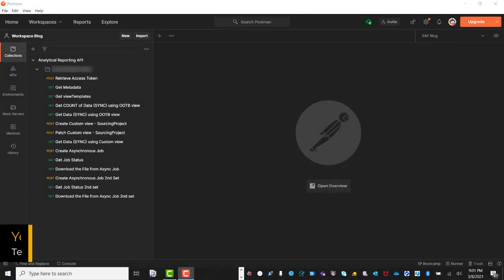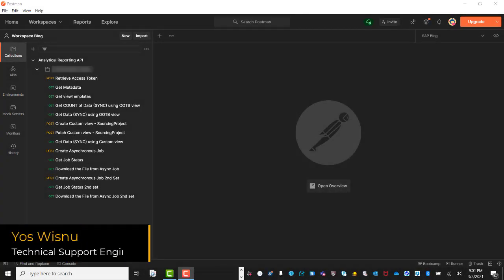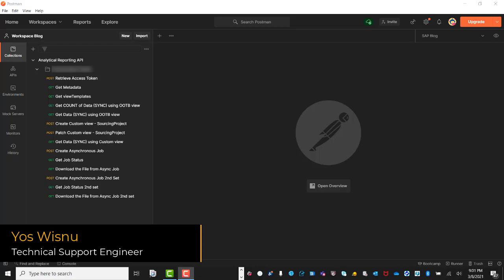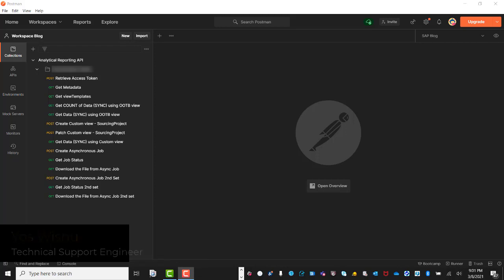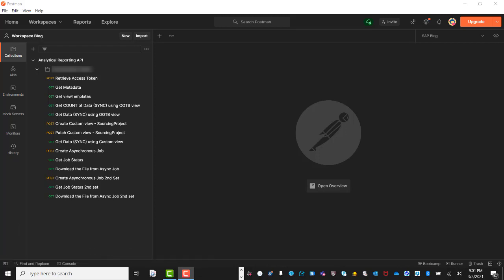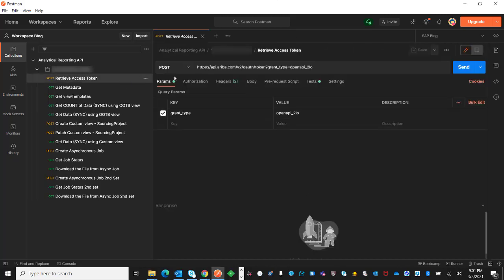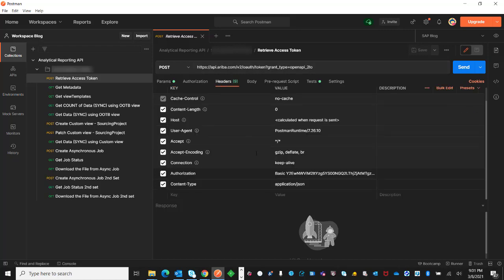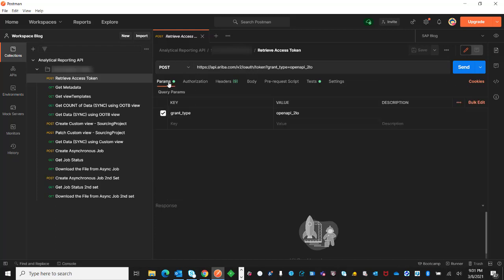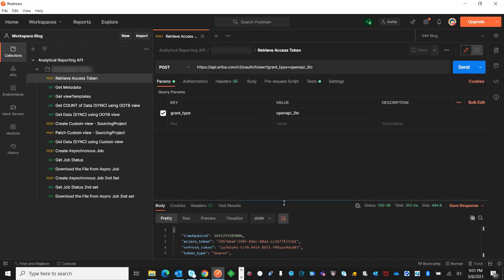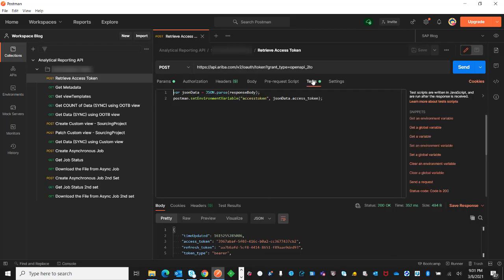Hi, my name is Jos Wisnu, and in this video I will be showing examples on how to invoke metadata of SAP Ariba Analytical Reporting. First, we will get the token. The URL is a POST. In the header you see my authorization, and in the parameter is the grant type. This access token, in this example, I put in the environment variable access token.